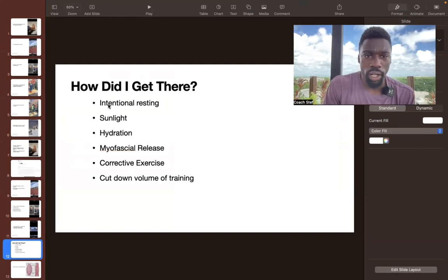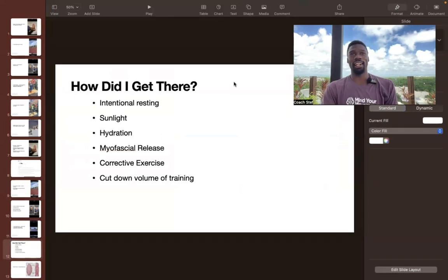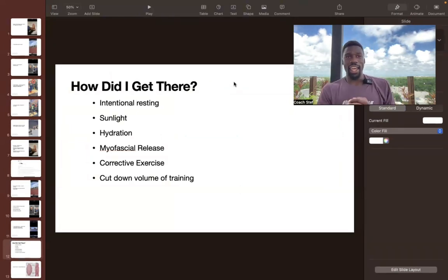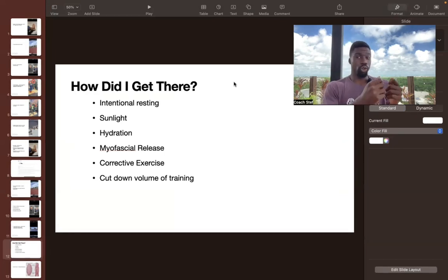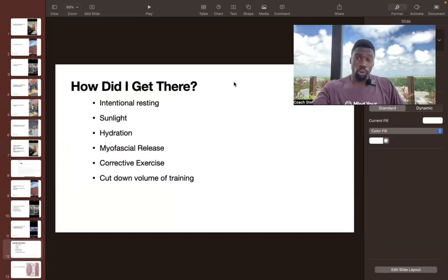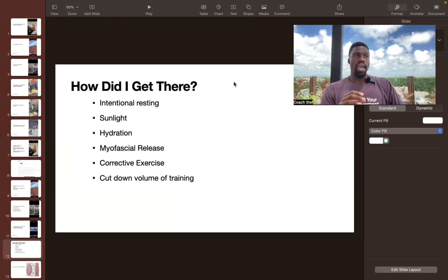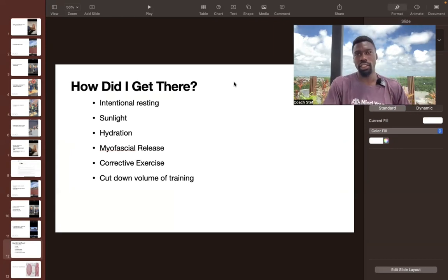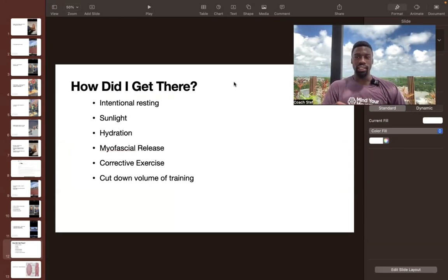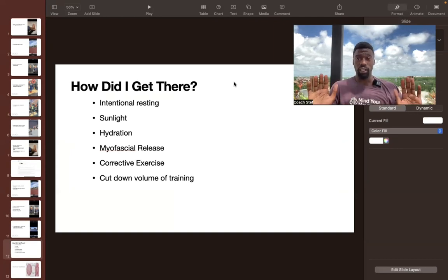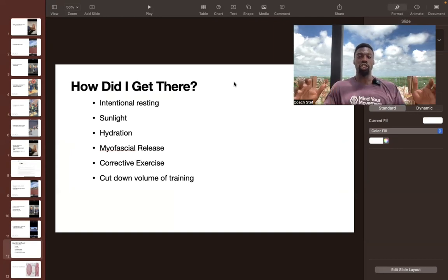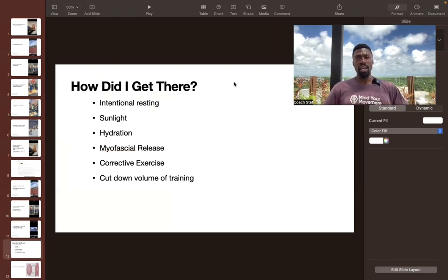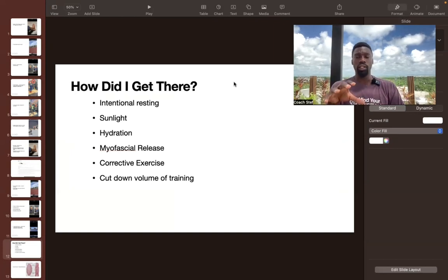So number one, intentional resting. What do I mean by that? A lot of people rest by accident, and they'll go on the couch, watch Netflix, or scroll on their phone. And all these things are still stimulating your system. When I say resting, I mean sitting and trying your best to cut out all stimulus and just really allowing your body to recharge.